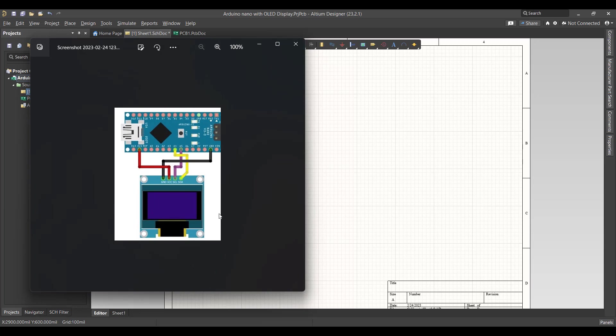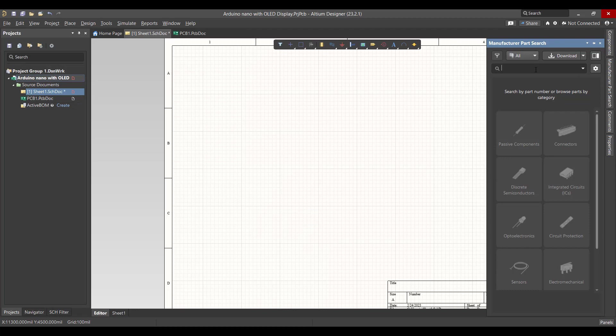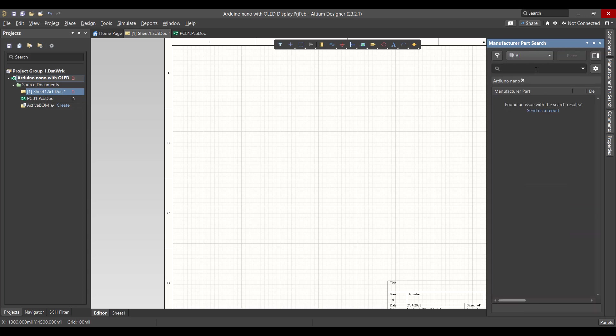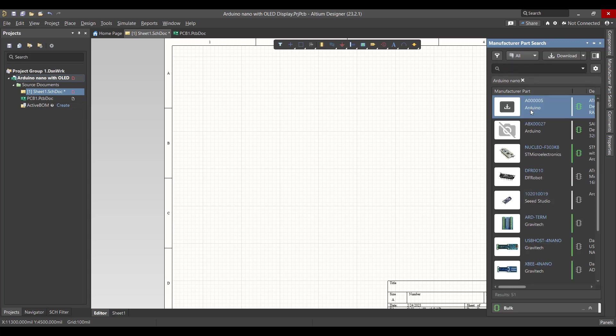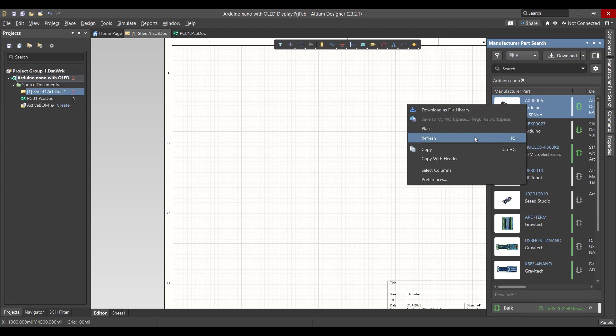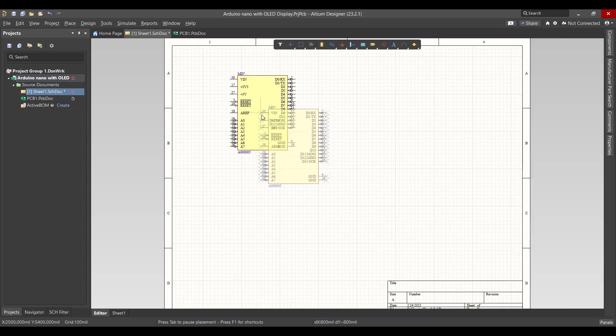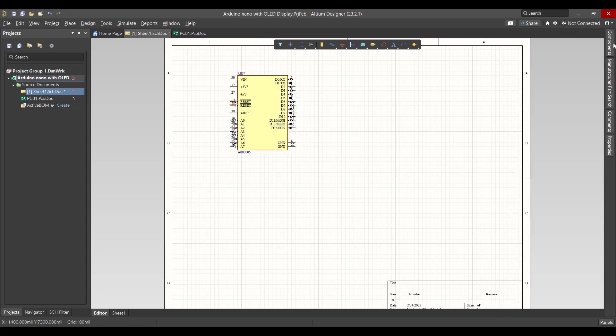So now we want to get Arduino Nano and OLED display. We will go to Manufacturer Parts Search and search on Arduino Nano, right-click and place. Then we will go to components.